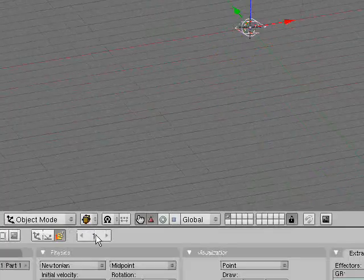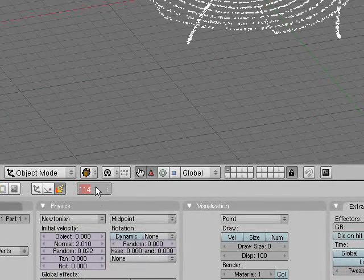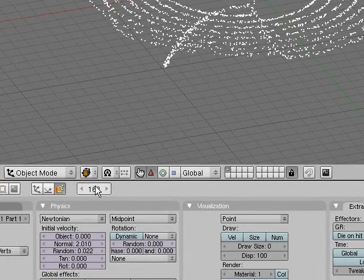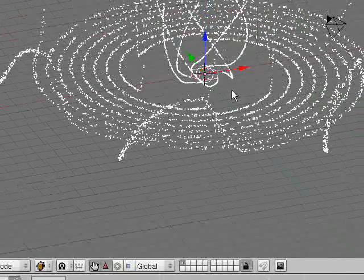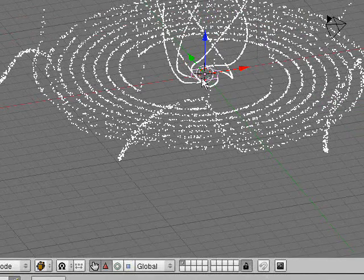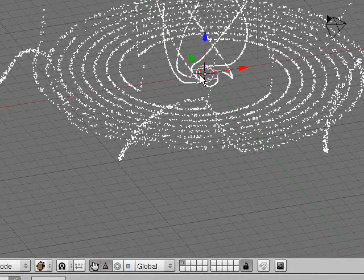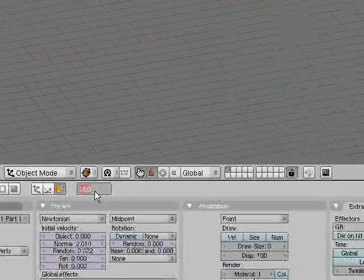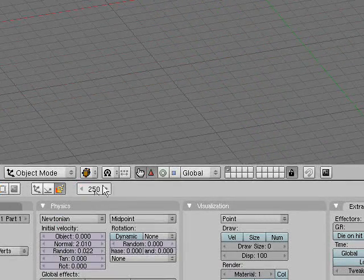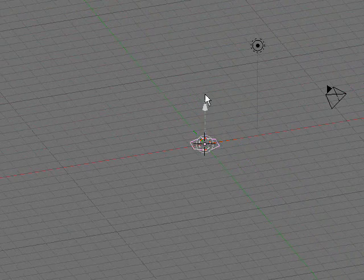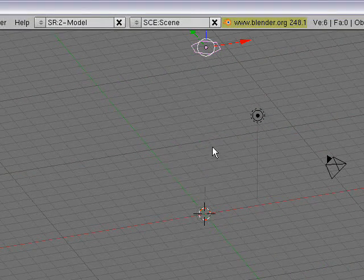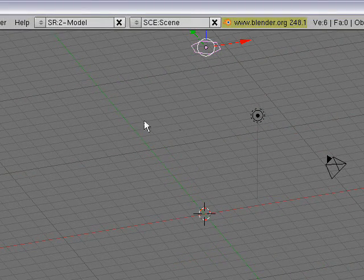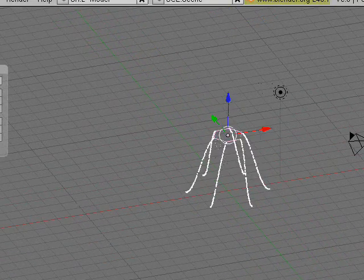And then why don't we give it a nice little effect at the end. And let's go to frame 160. Insert, location, rotation. Now go to frame 250. Drag it up. Insert, location, rotation.